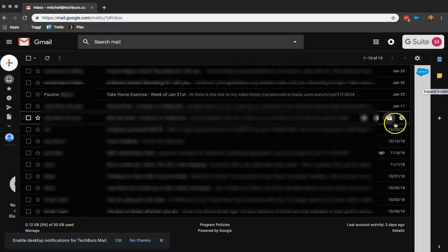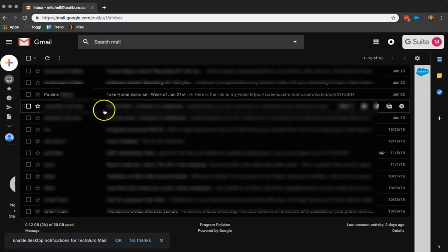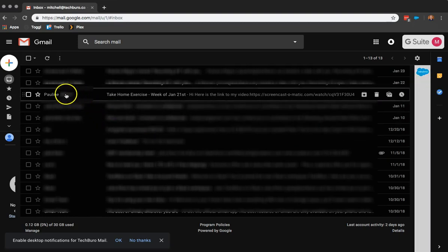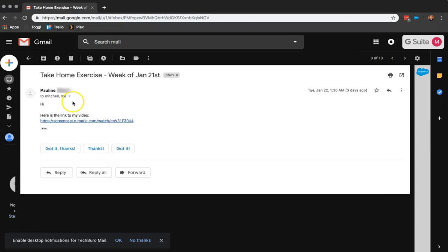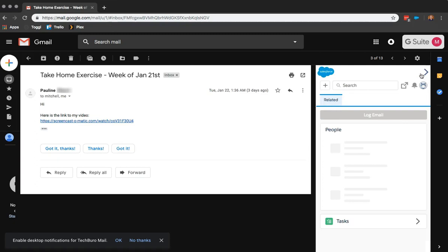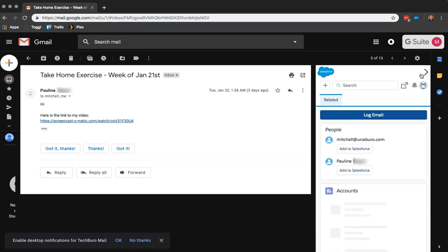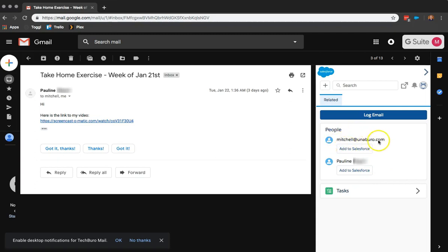So for example, if I open this email and I open the Salesforce plugin, you'll see that it was able to pull certain people. So we have my Unibrow email as well as we have this person's email.